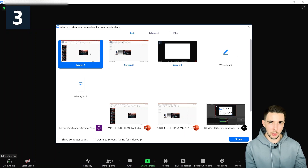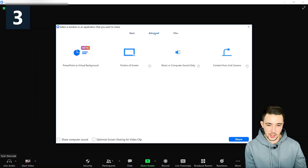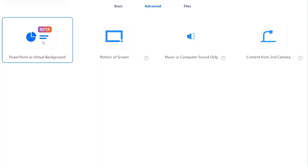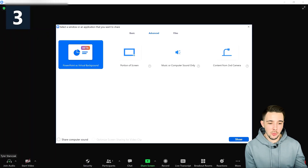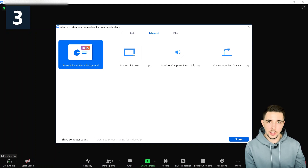A lot of times people want to share their screen because that's where their PowerPoint presentation is located. But if you go to Advanced, as long as your PowerPoint presentation is saved, you can click on this beta feature called PowerPoint as a Virtual Background. Click on that, then hit Share, and a Finder window will pop open allowing you to choose what presentation you want to share with your audience.